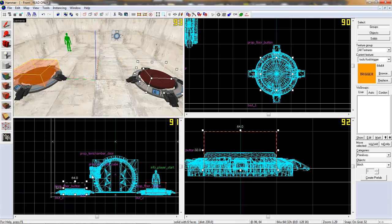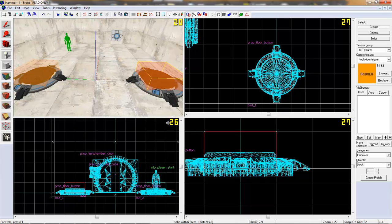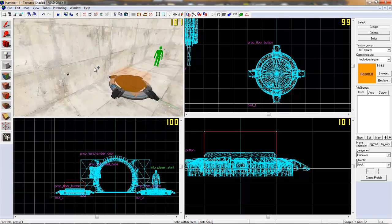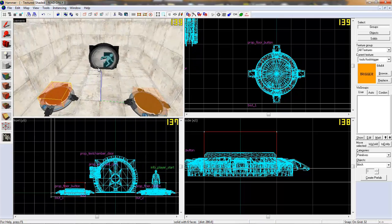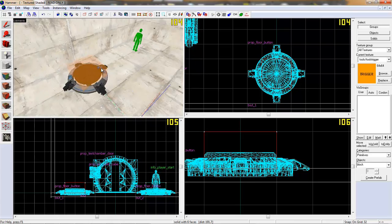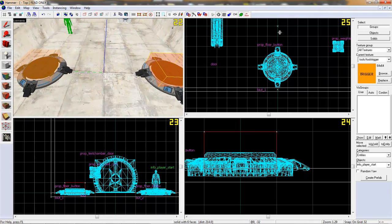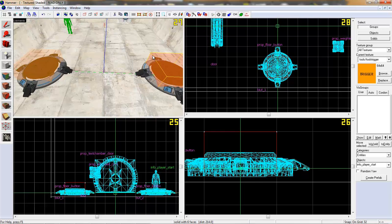There we go. Two little triggers. We can copy and paste everything after that. And the second thing we need is a math counter.